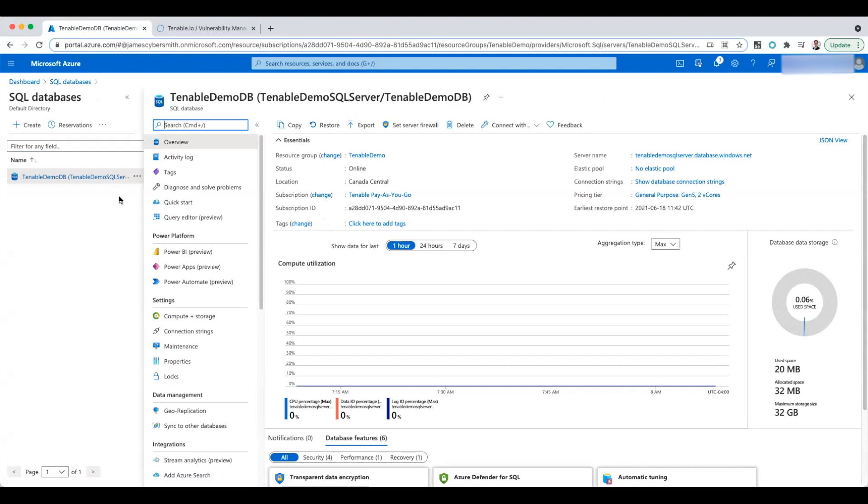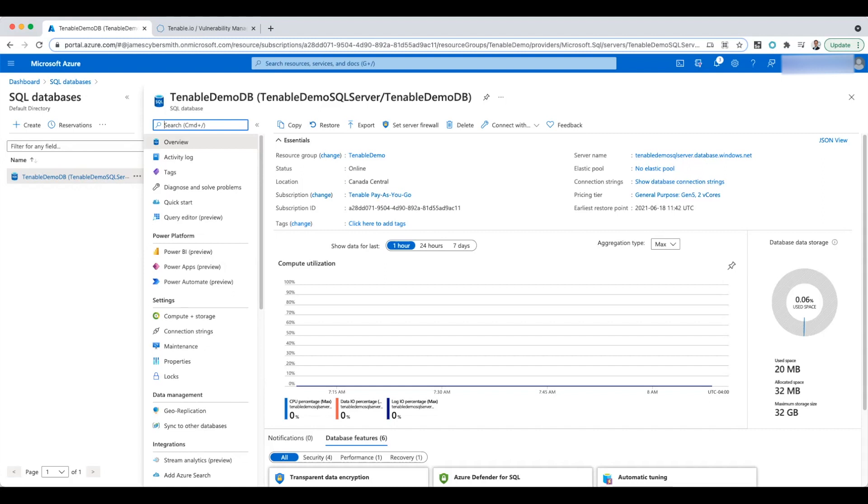Whatever you do, do not run a full vulnerability scan on this because this is not a server that you own. This is a shared server with other customers on it, so you cannot run a vulnerability scan. But you can run a configuration compliance scan that will assess your particular instance on this shared server.